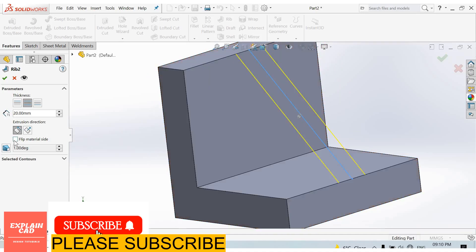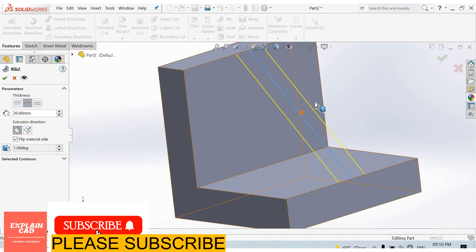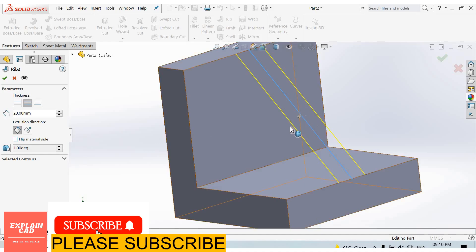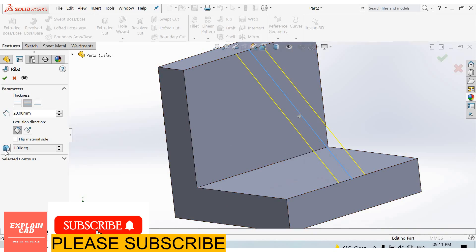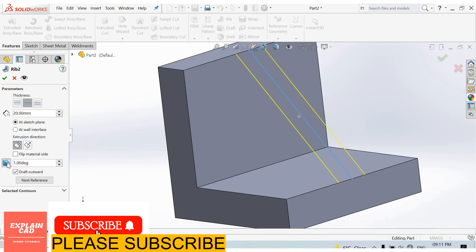With flip material side, we can change the rib direction to this side. We can check the direction on either side of the material.